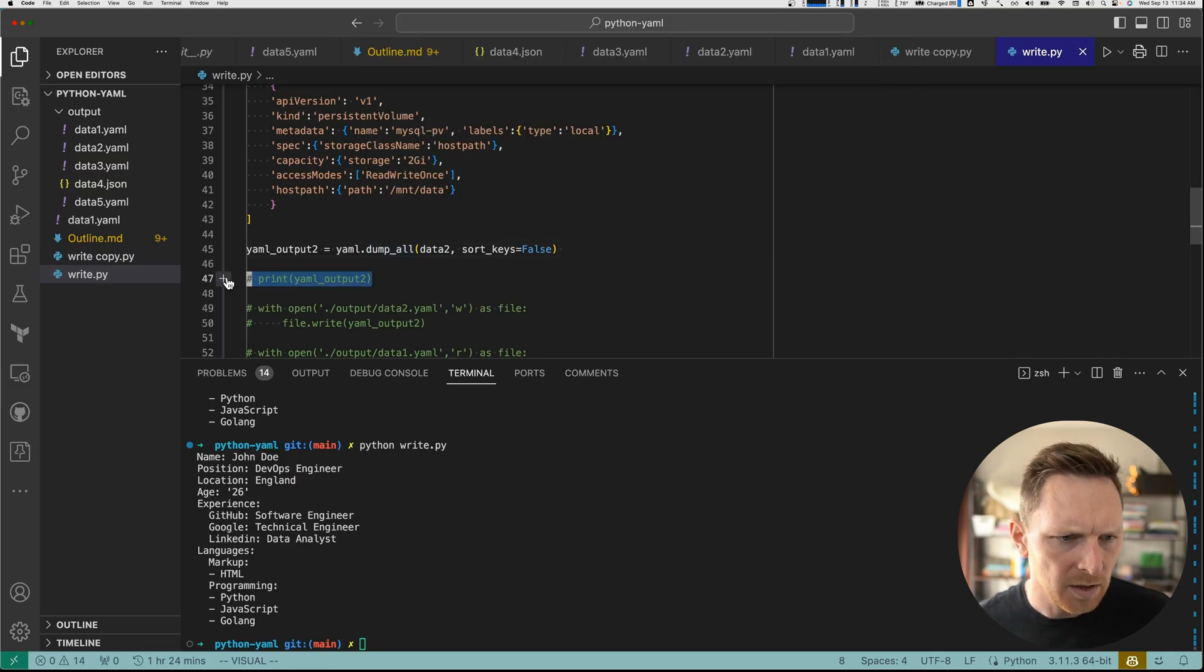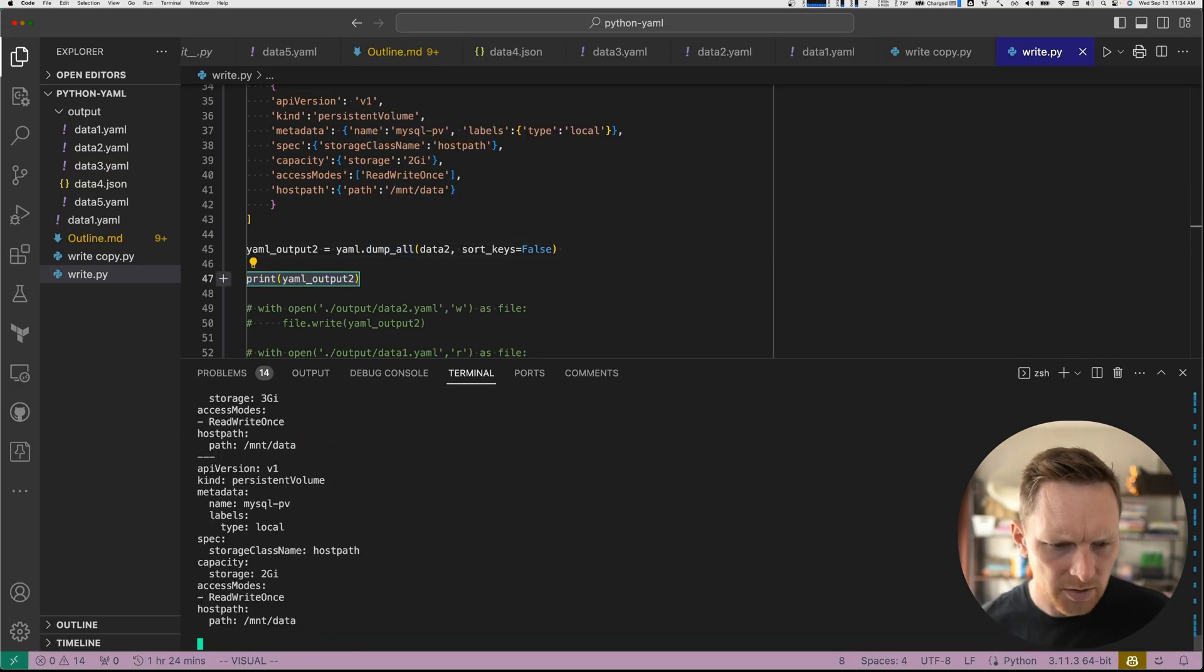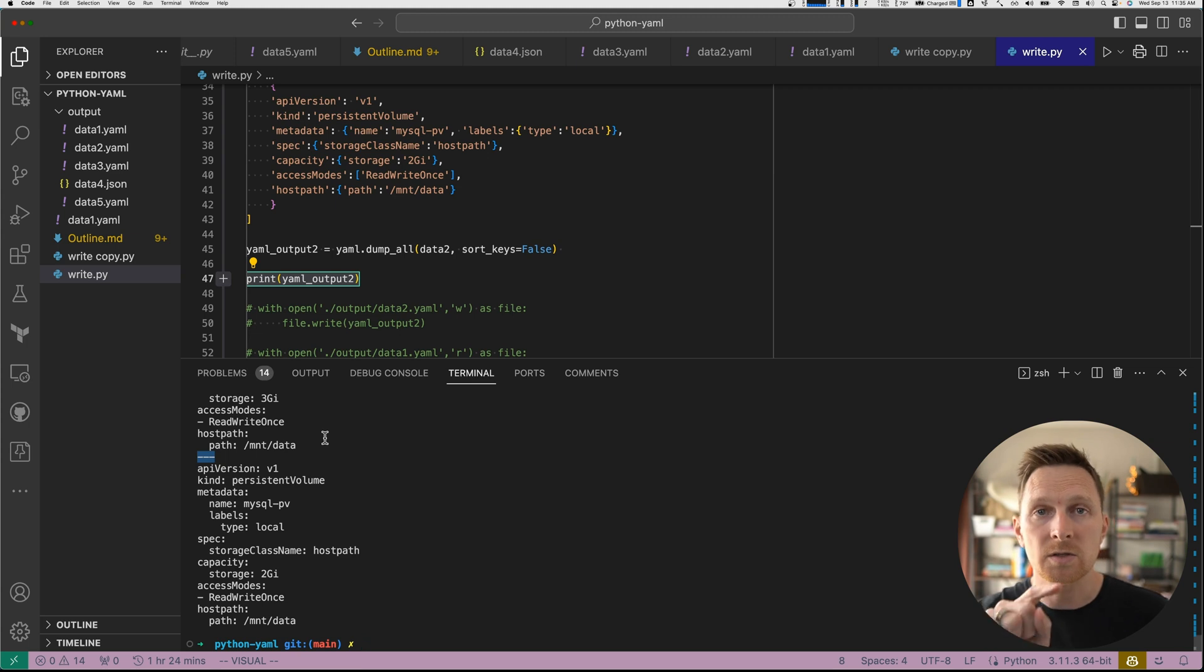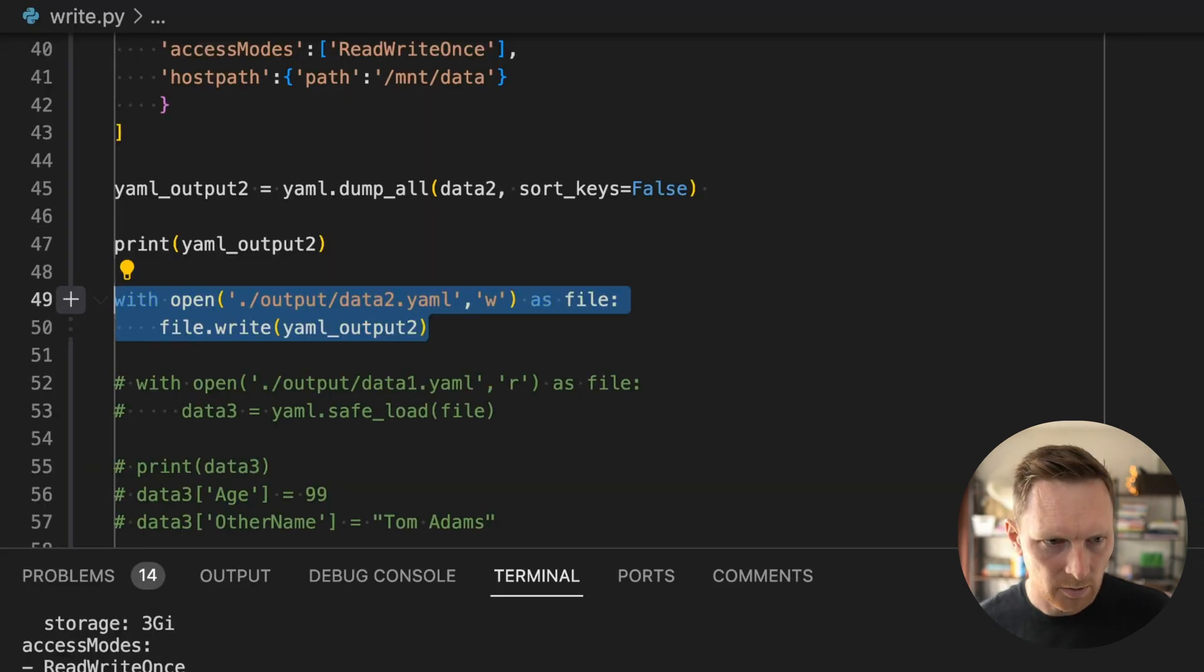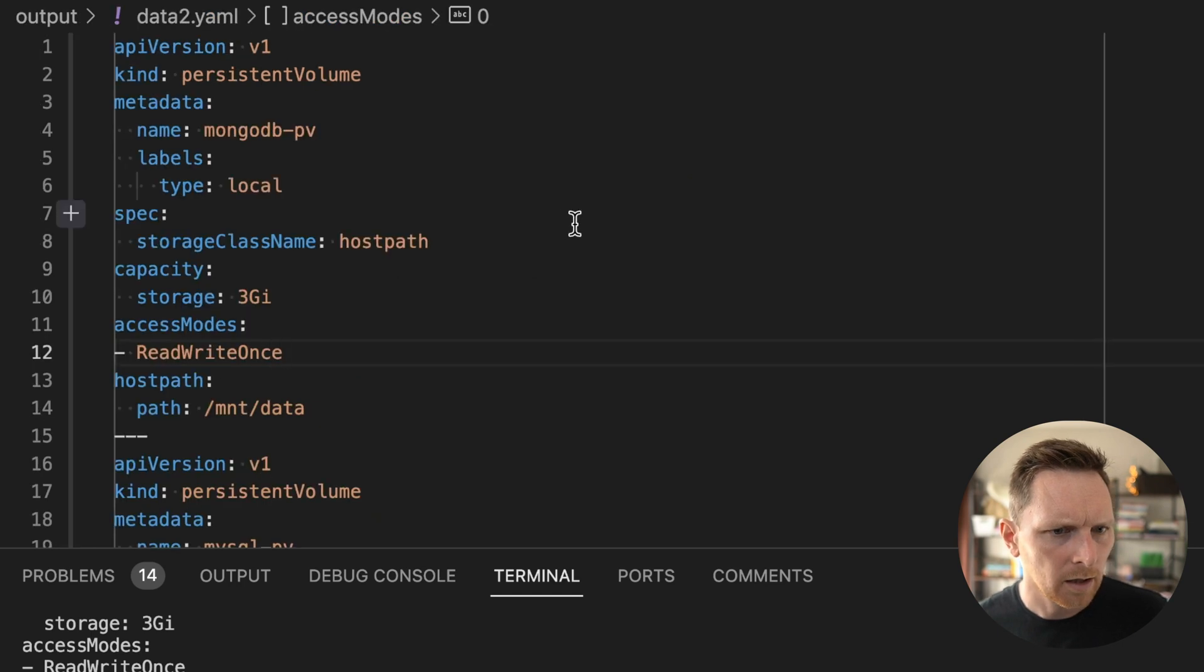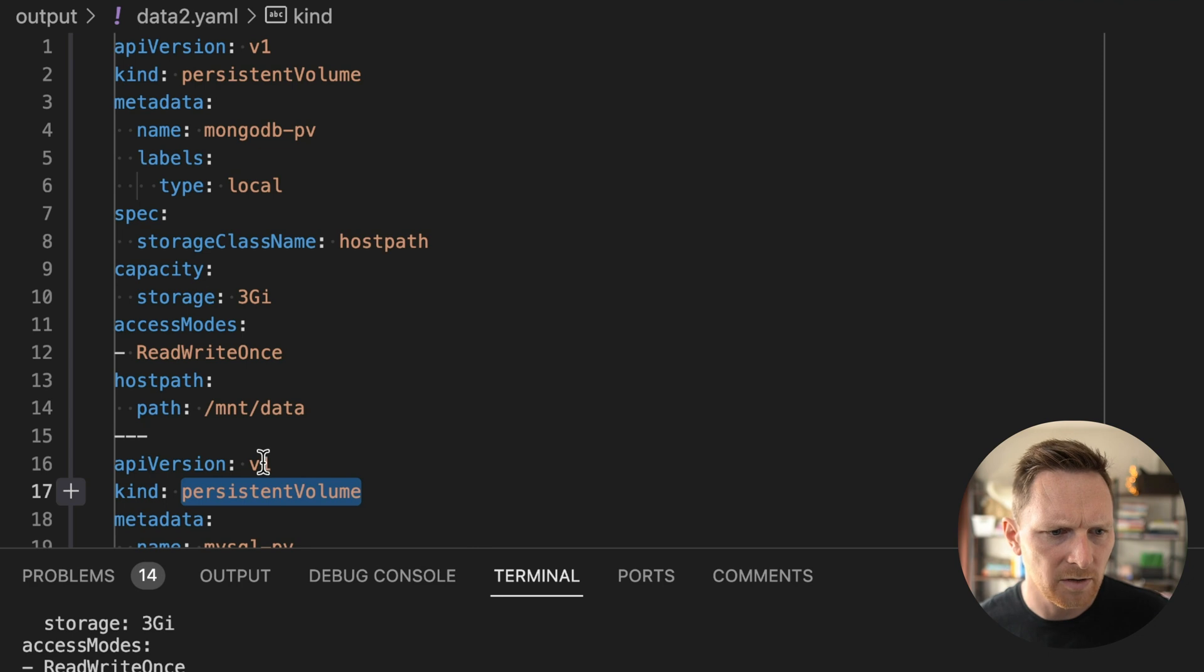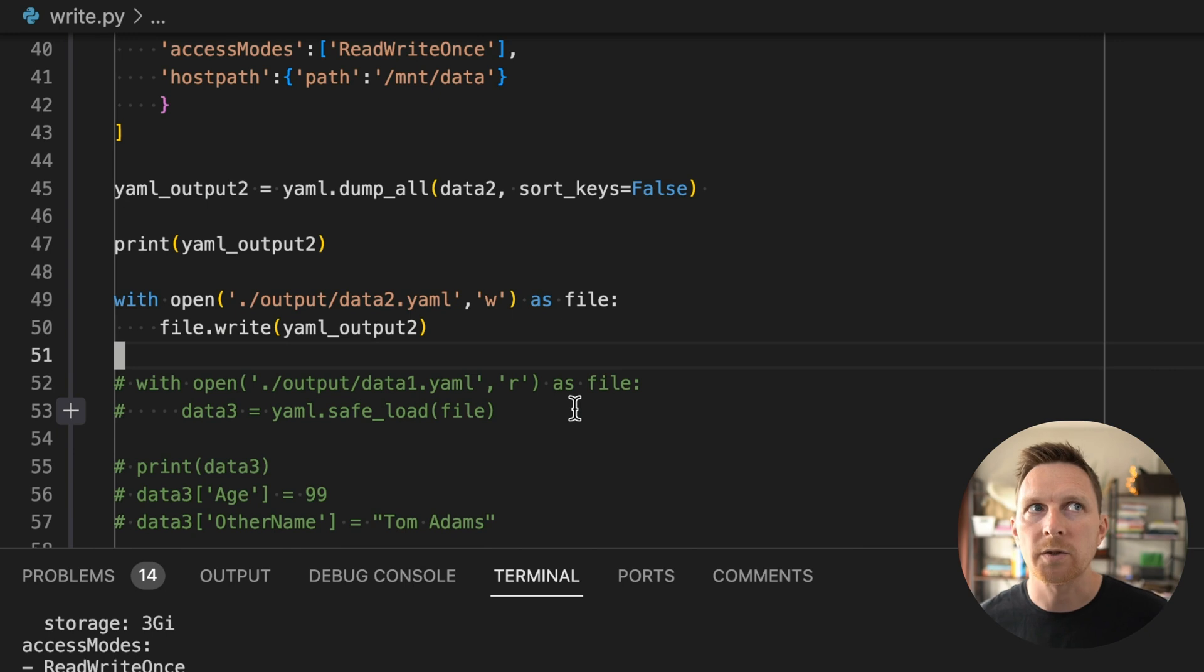You can see sort keys is true by default. And that's why we're passing it as false. But if we use dump all and print it out, it will do exactly what you think it does, right? Here is my YAML doc. And then this is a separator. So it just uses that three dash YAML separator between multiple documents, which is what you would expect, right? And then I can write that to a file like so. Data 2. Here we go. We have our double persistent volumes for Kubernetes v1 API. Okay, so that is writing.